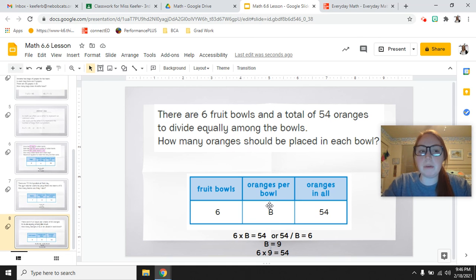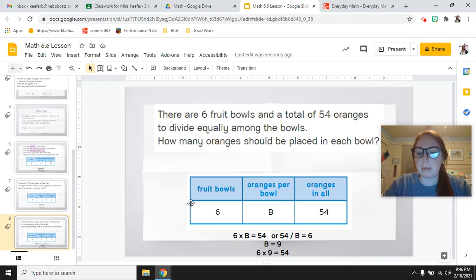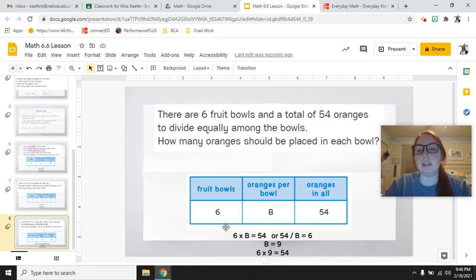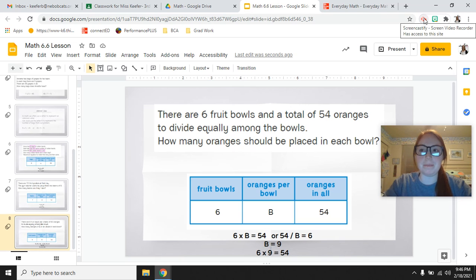Moving forward, whenever you come across a multiplication or division problem where you have to solve a number story, you can use this type of diagram to help you organize your information. When it comes to the multiplication part, use your strategies like doubling, near squares, or adding or subtracting a group. Good job, guys.